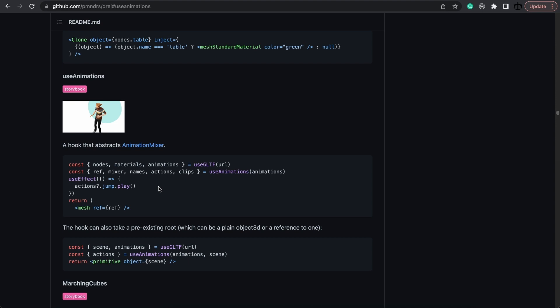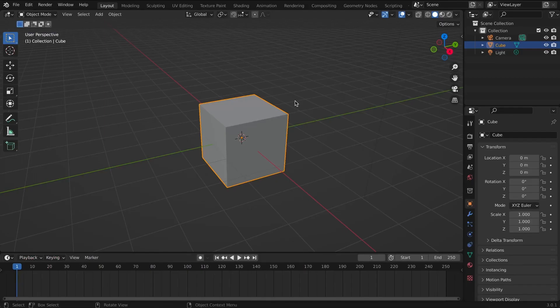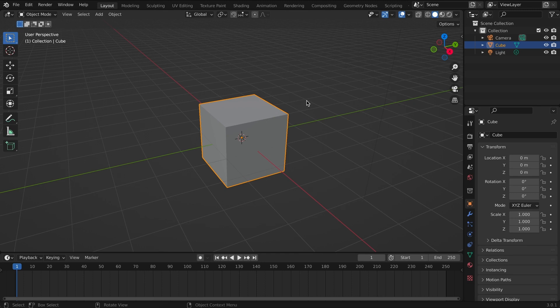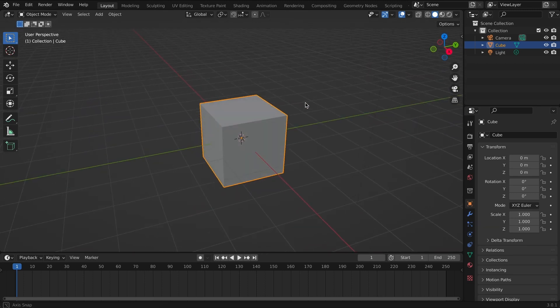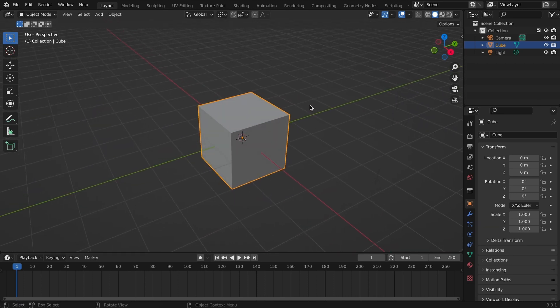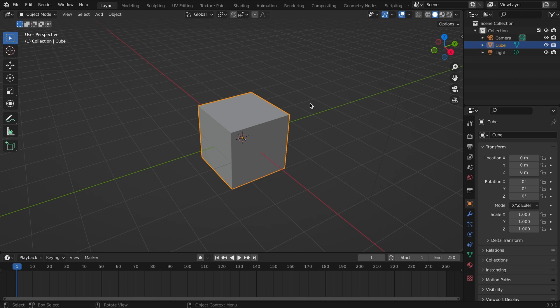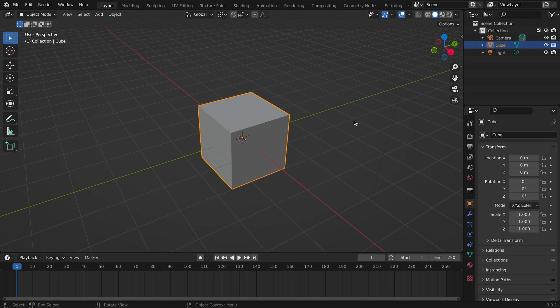By using this hook it makes it easy for us to extract the actions and play them. Now we're going to test this out by doing some animation on a cube in Blender and then importing it into our scene. In Blender I'm simply going to show a simple example over here, I just have a simple cube.